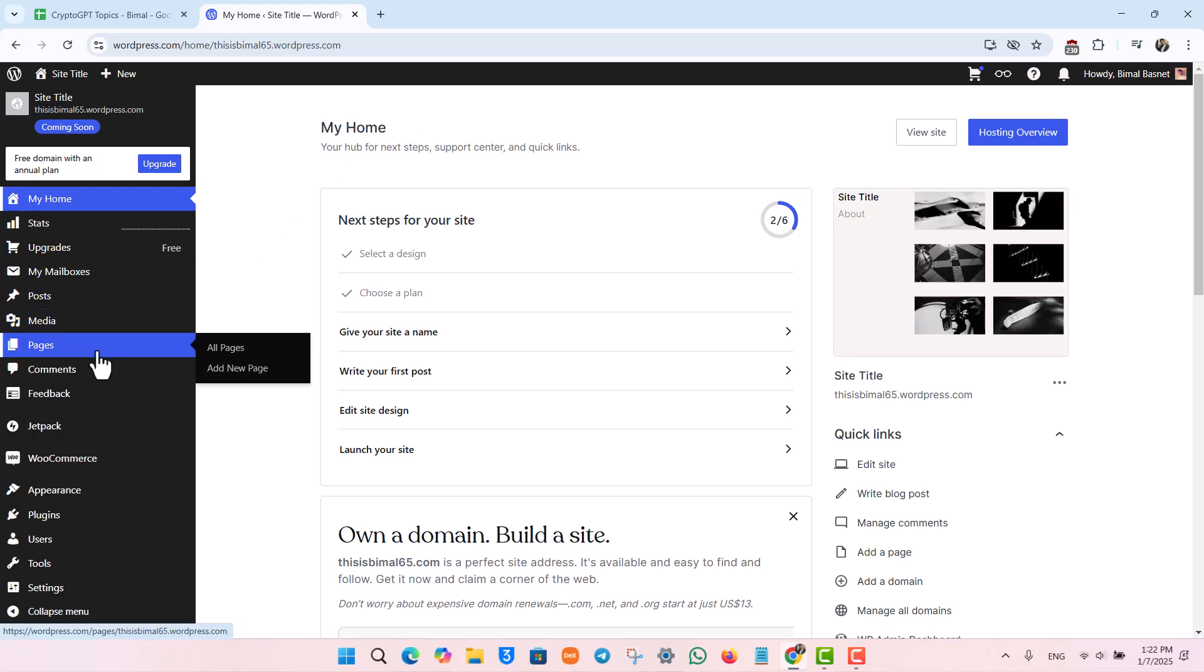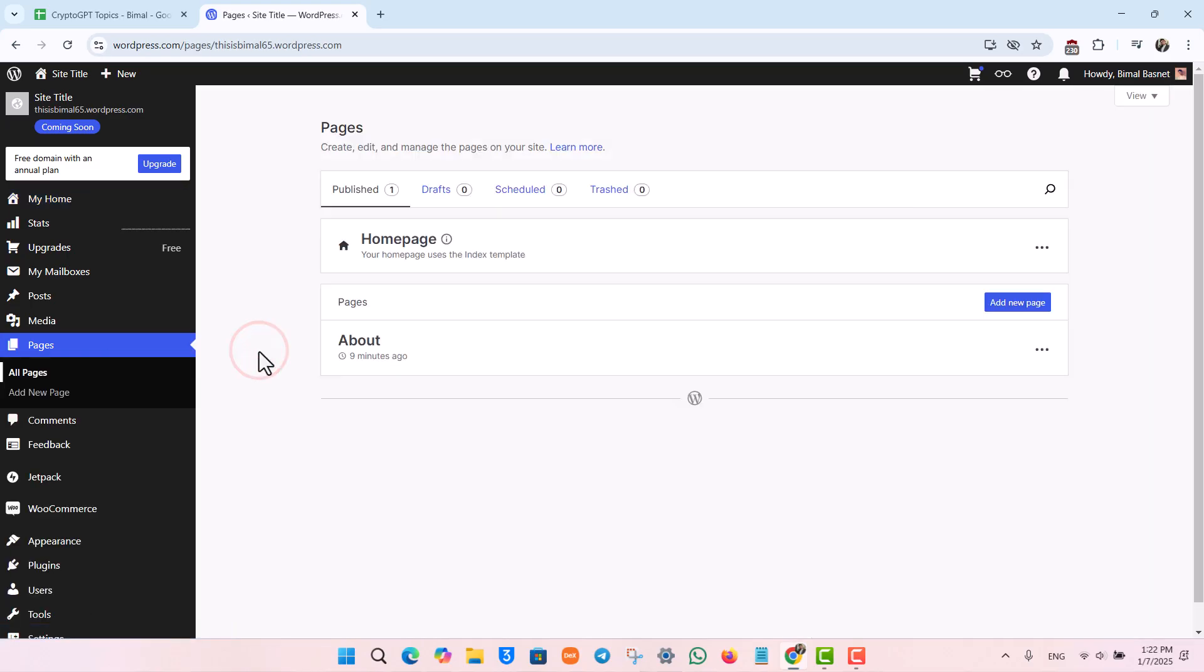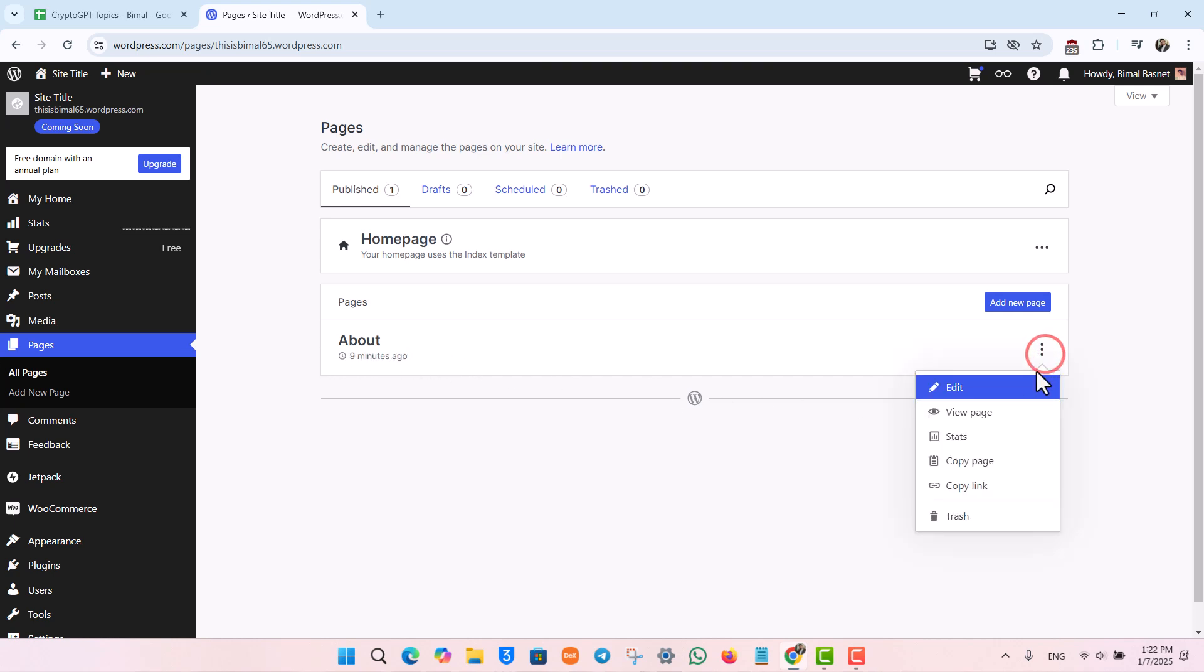On the left-hand side, navigate to the option called Pages, select All Pages. Once you go to All Pages, you will see the pages that you have.